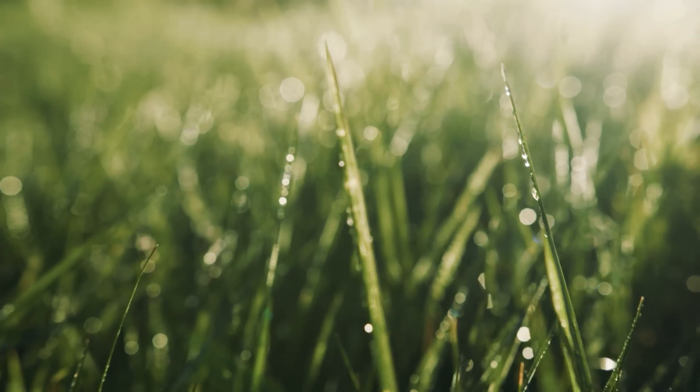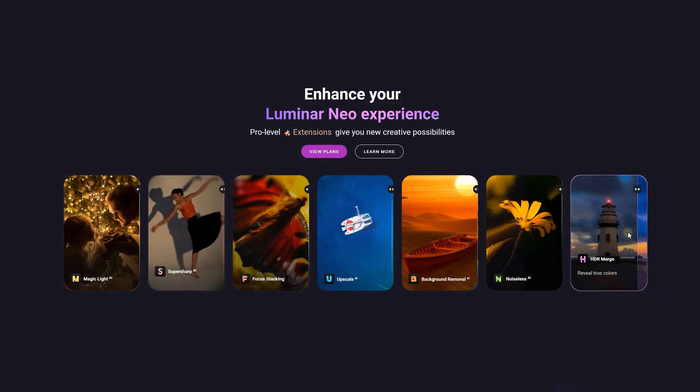You know, adding sharpness, creating blur effects and whatnot is really cool. But you know who else takes that idea to a whole new level? Well, Luminar Neo, which is today's sponsor.